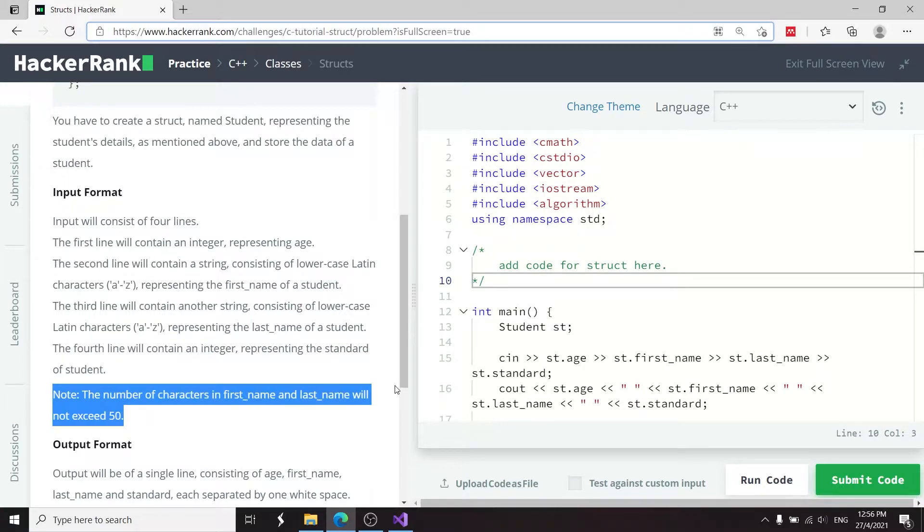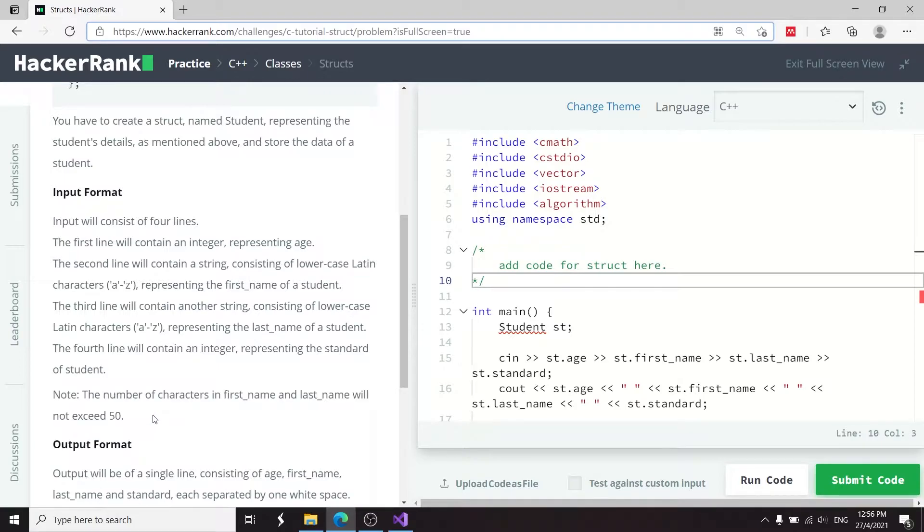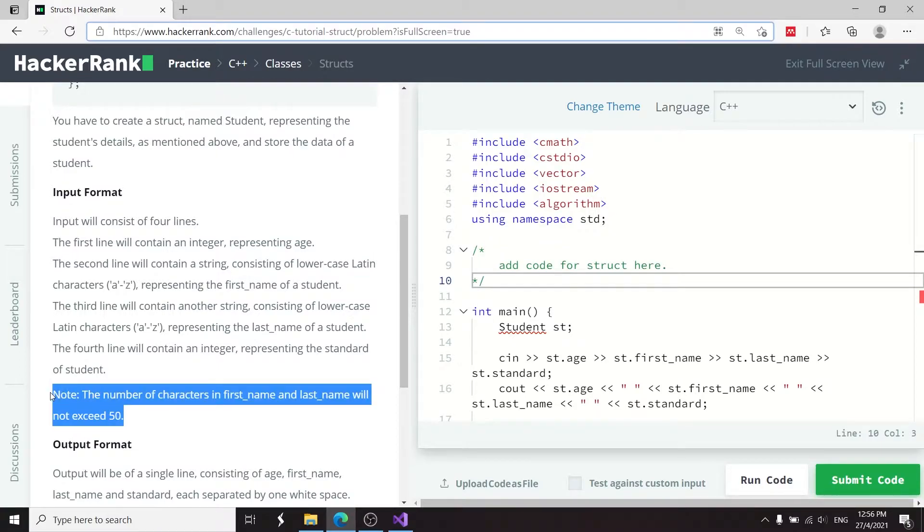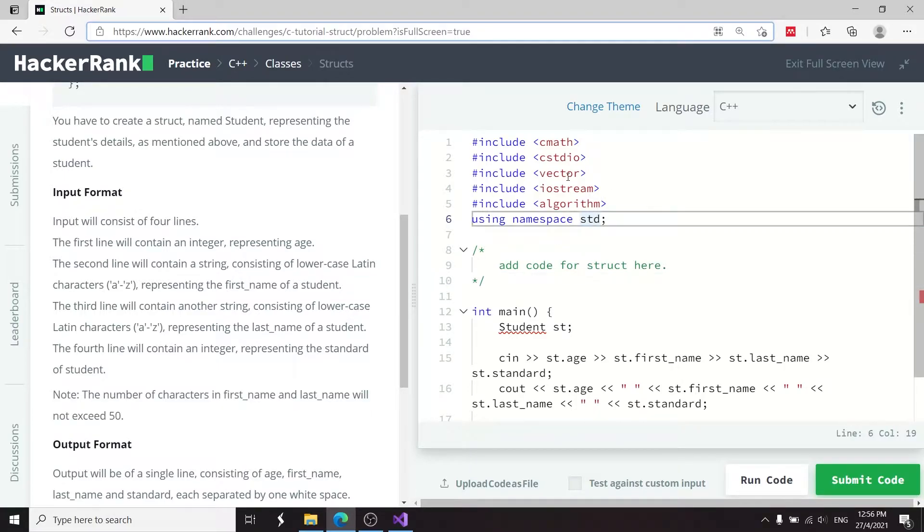The number of characters in first name and last name will not exceed 50. So if we want to implement that struct and we want to use a char pointer, then this limit here, this limitation makes sense to take into consideration. But here, I want to use strings in C++.